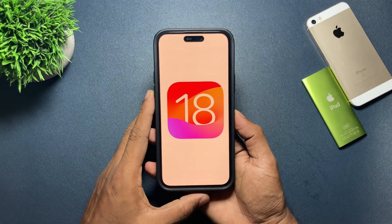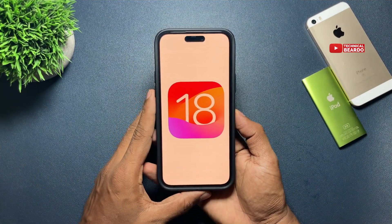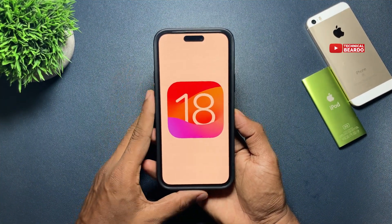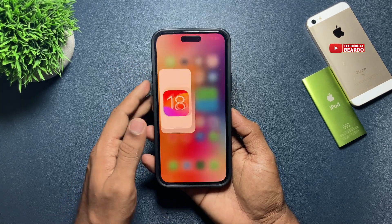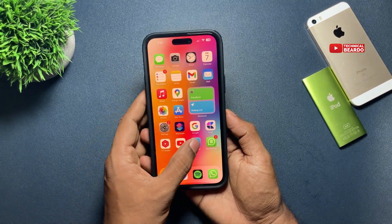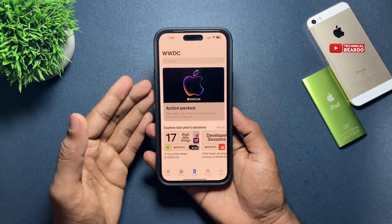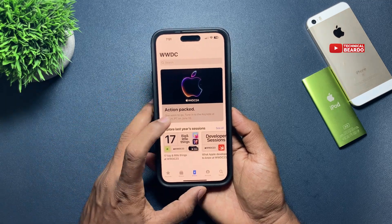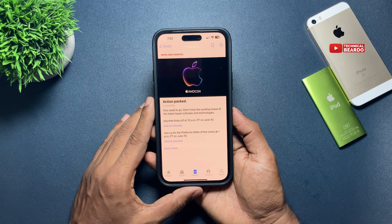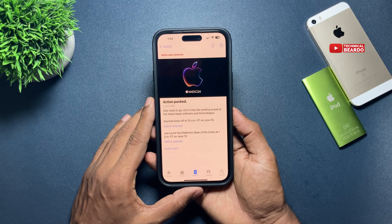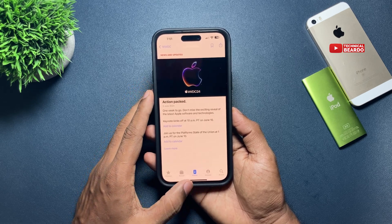Hey guys, welcome, Technical Beard here. Today in this video we will see how you can install iOS 18 beta 1 on the first day when it's released. Apple will release iOS 18 beta 1 on June 10th. So in this video let's see how you can download and install iOS 18 beta 1 on the first day itself. So let's start the video.